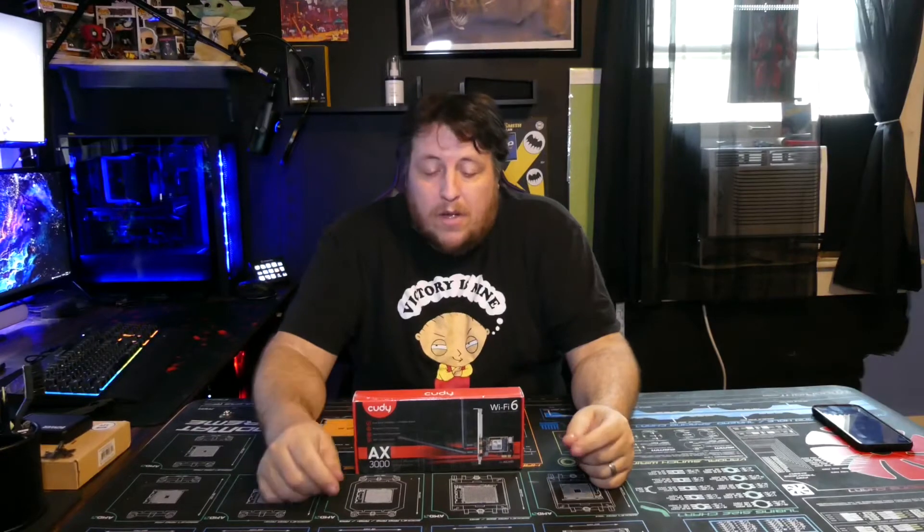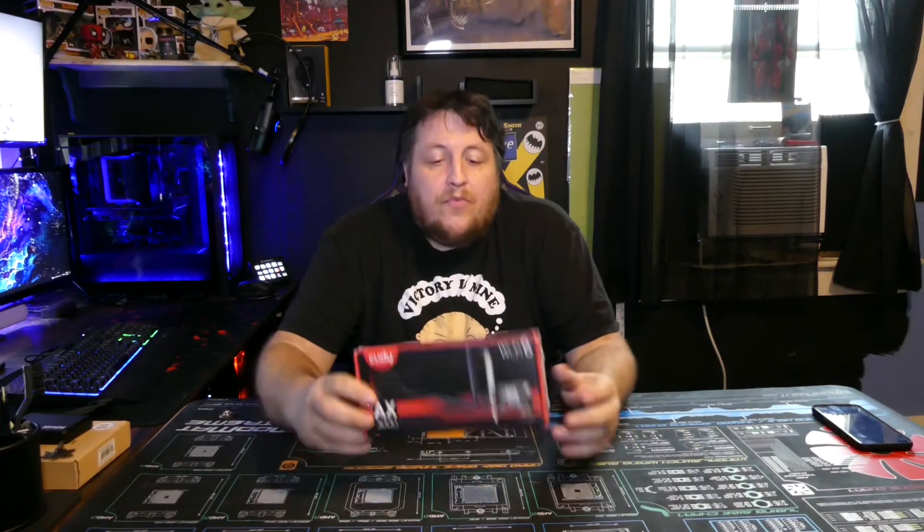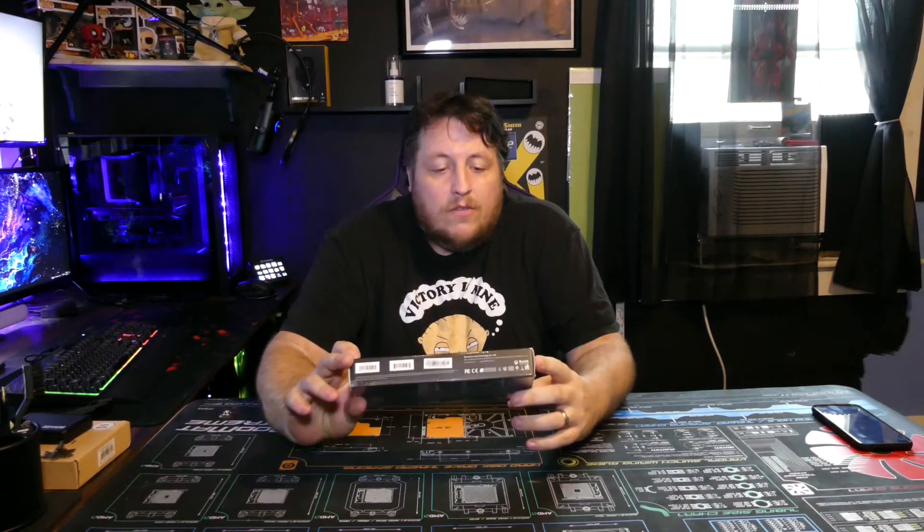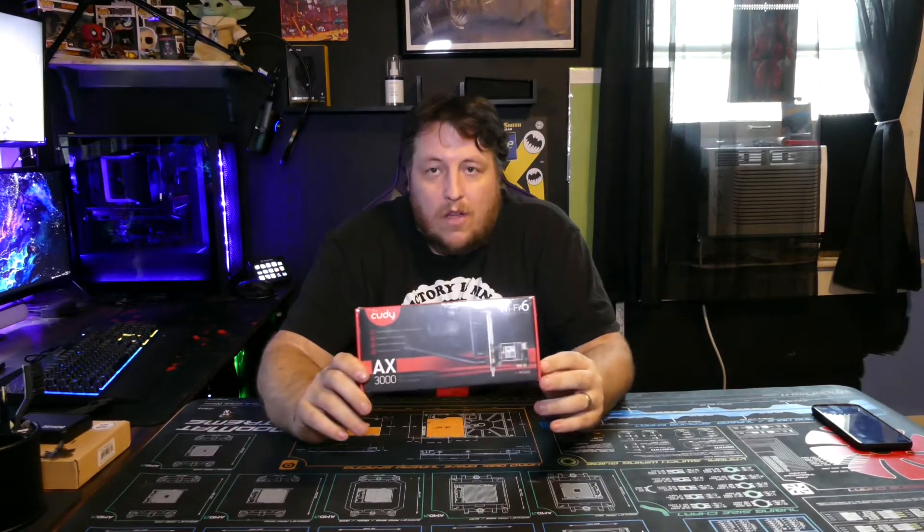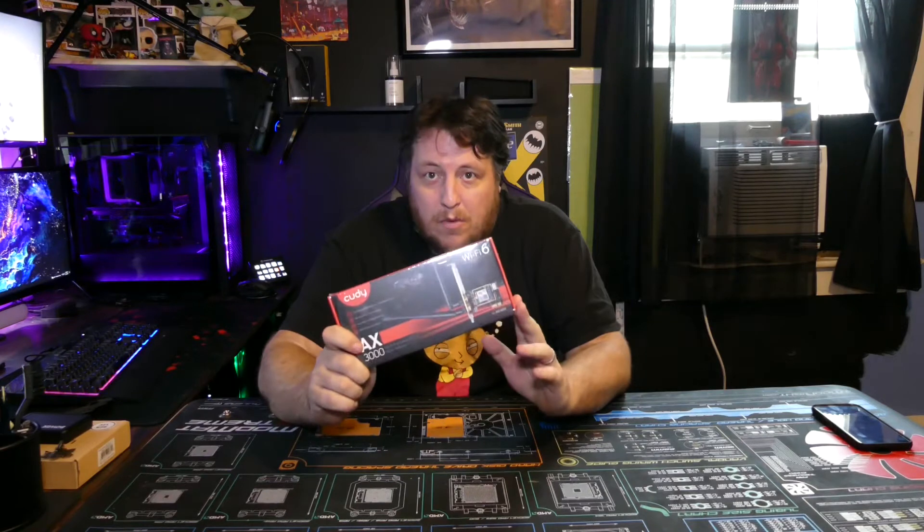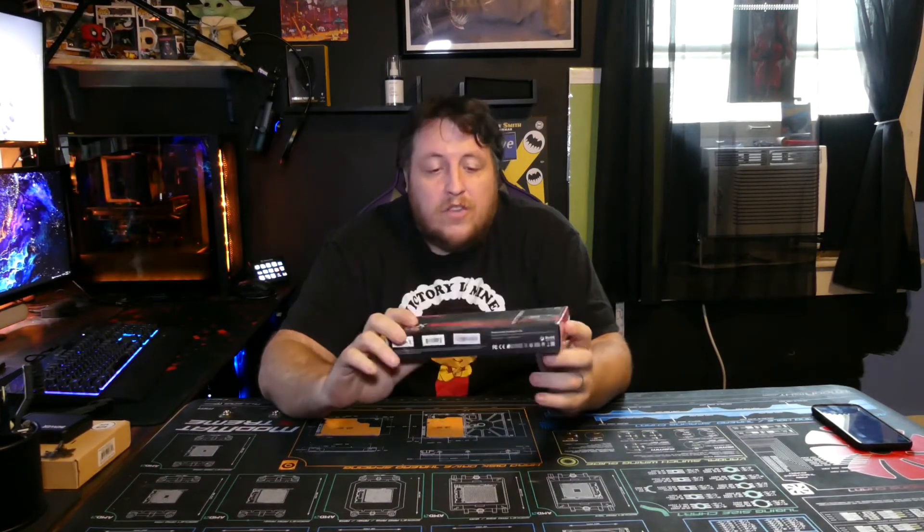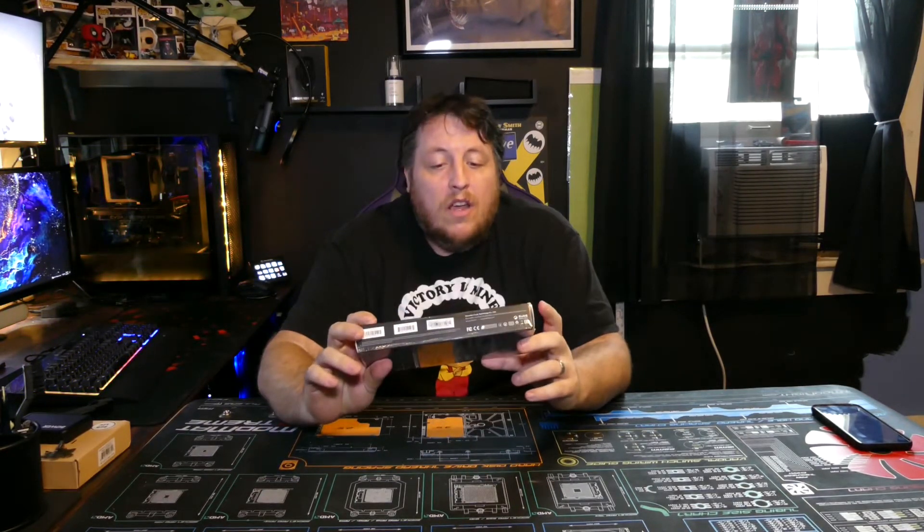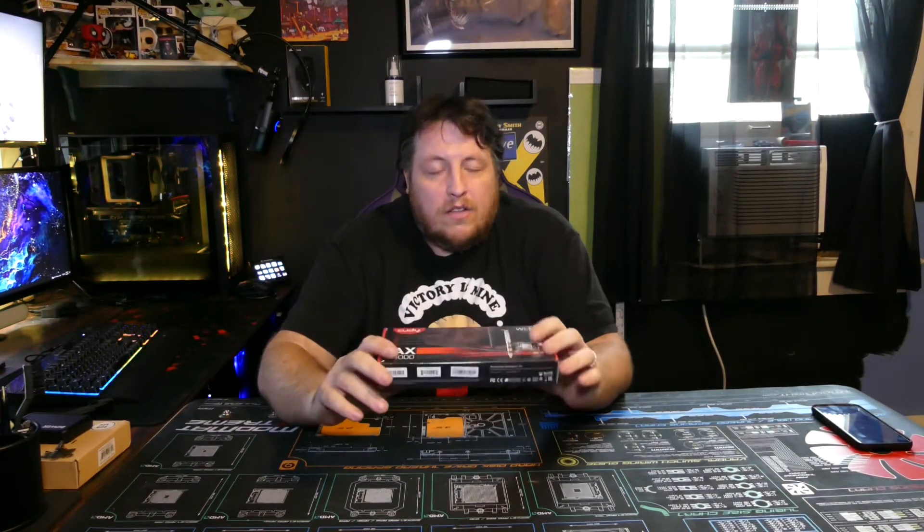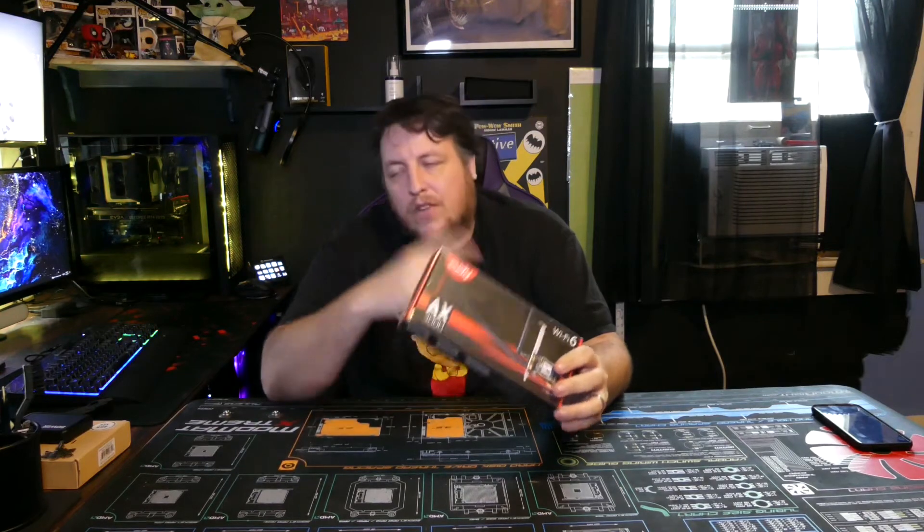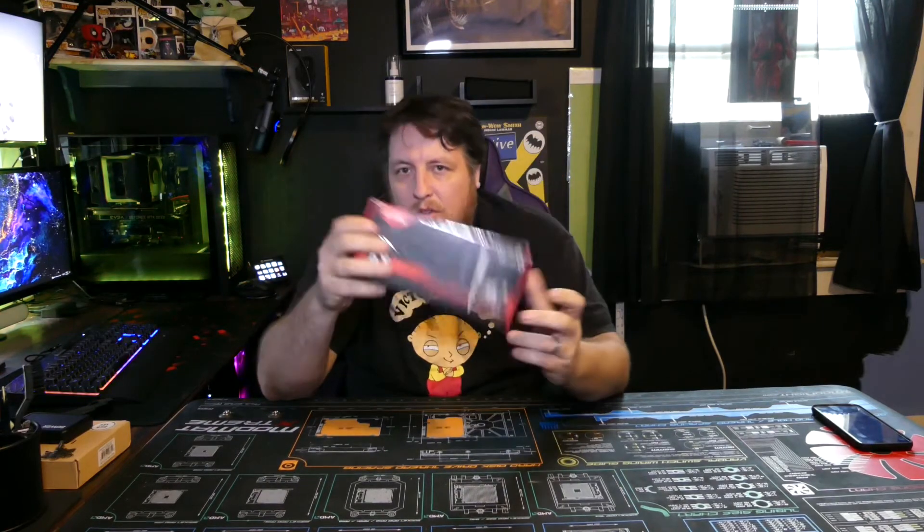Hey guys, welcome back to the channel. Got a, as I said in my previous video, going to be reviewing this one now.